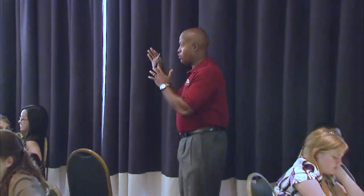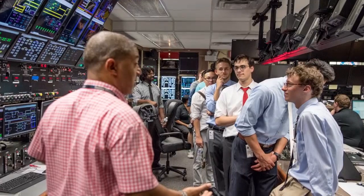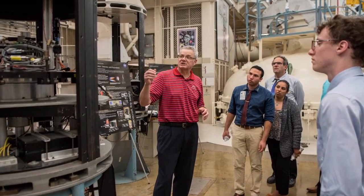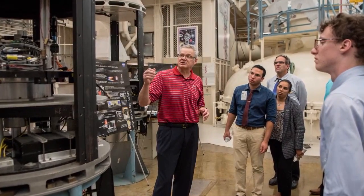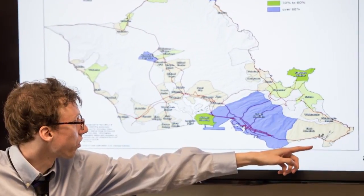Your team will compete against other college teams under the supervision of a college advisor. An expert from NASA Glenn Research Center will mentor your team as it immerses itself in NASA-related research from space scientists, physicists, chemists, engineers, and systems experts.